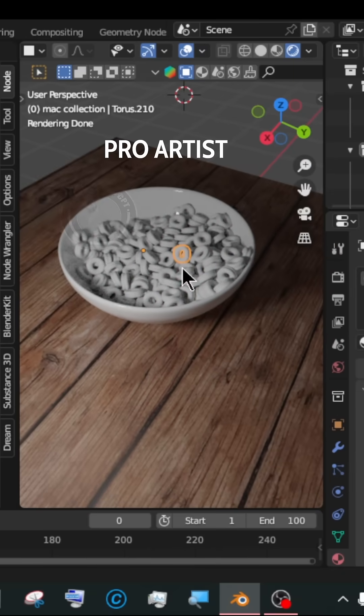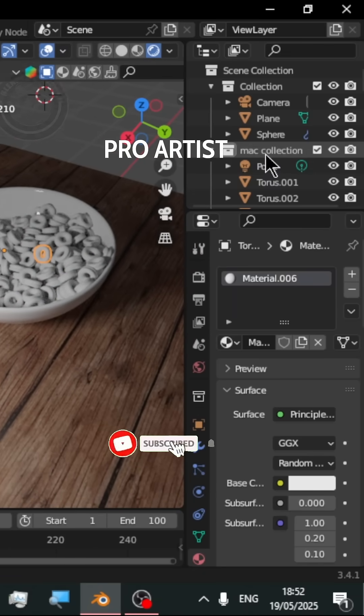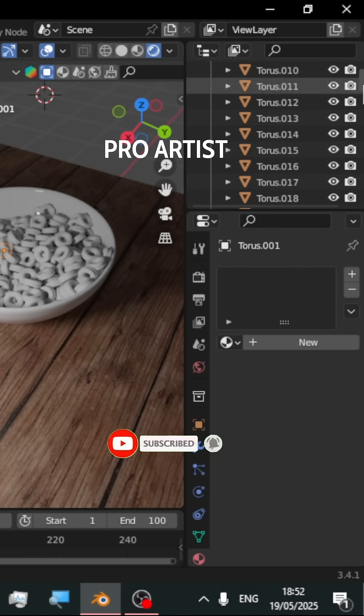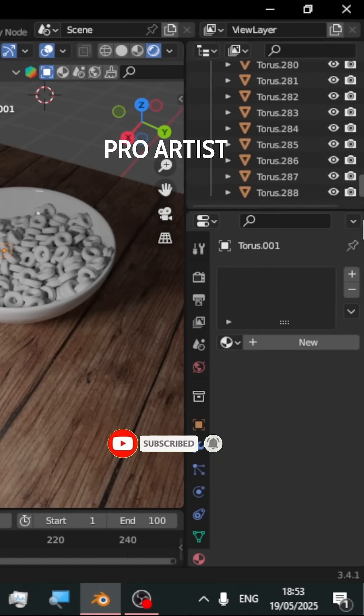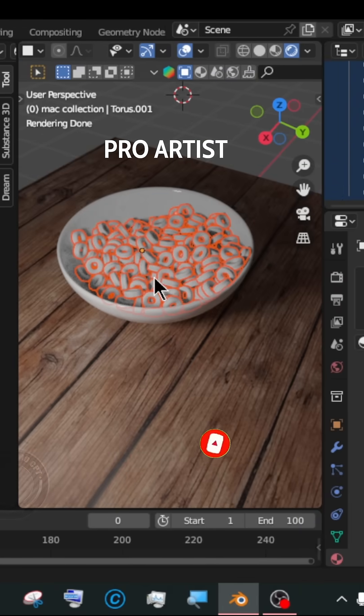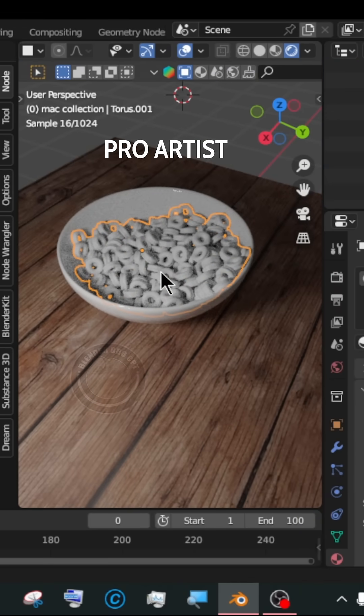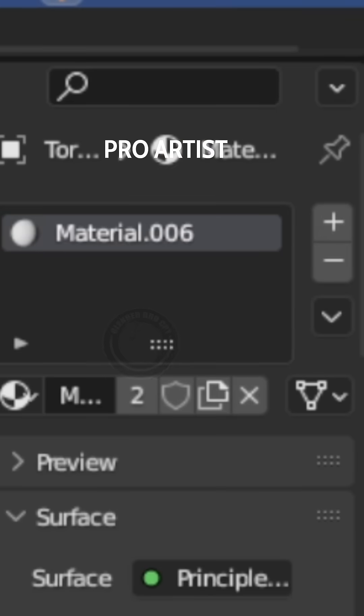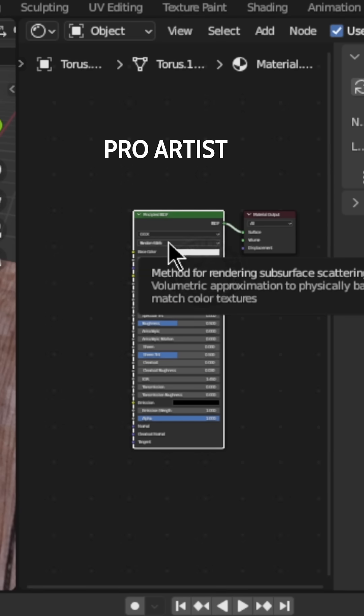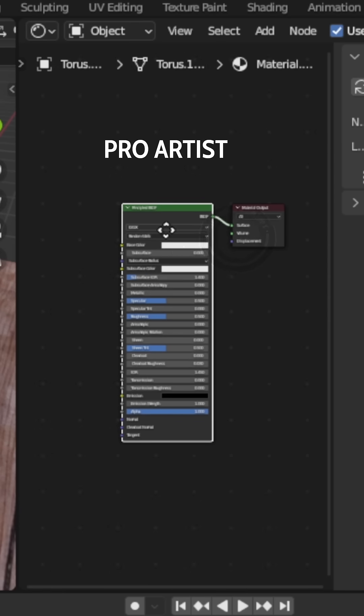Start by selecting all the objects in the outliner. Once highlighted, hit Ctrl and J to join. Then create a new material for the joined object, then head over to the shading workspace.